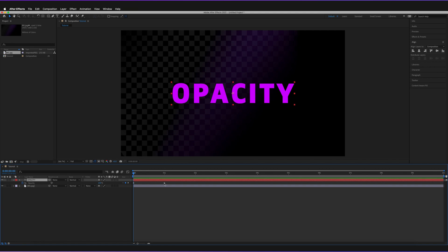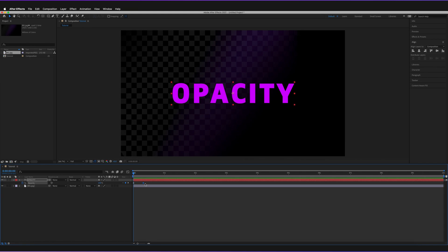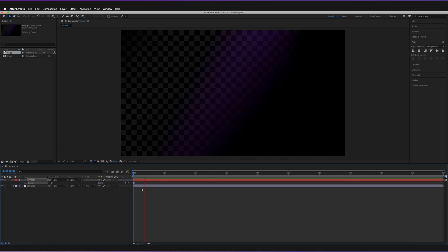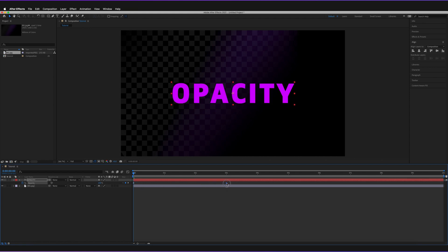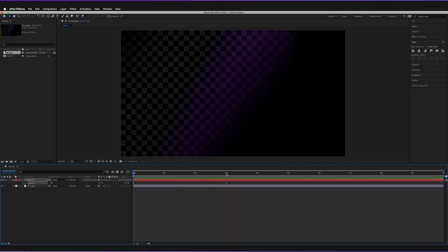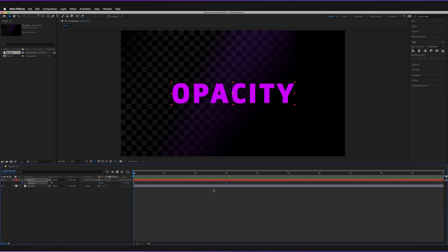If you want it to be much quicker, move this second keyframe much, much closer. The transition happens much, much quicker. You can actually go as close as one frame, in which case it just quickly jumps out, or you can make it much, much longer and go to three seconds for example. It now takes much, much longer to actually animate out. This is how you can actually just affect the speed of the transition for the opacity.